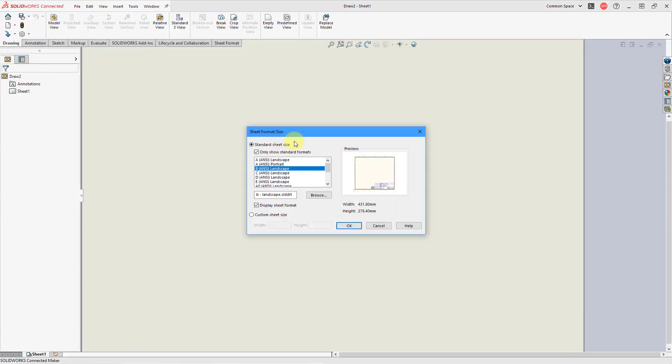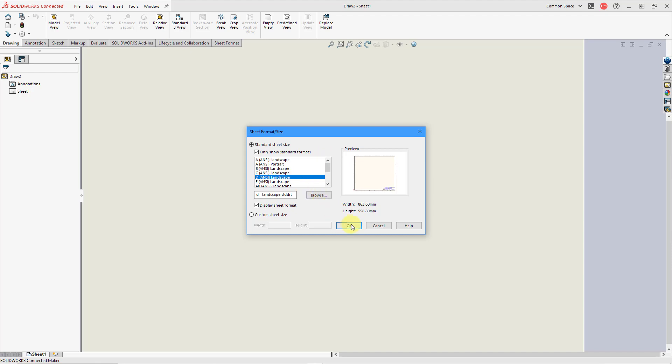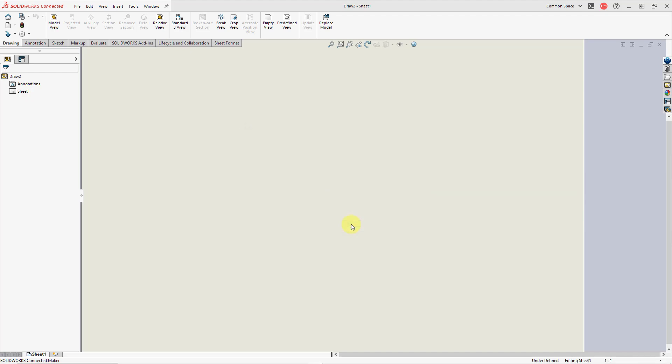When I do that, we get the same sheet format size dialog box. And this time I can say, for this one I want to use a D-sized drawing sheet. Then I will click the OK button.